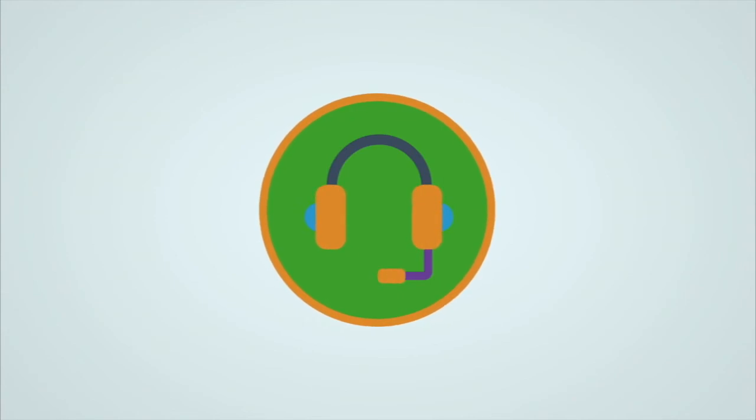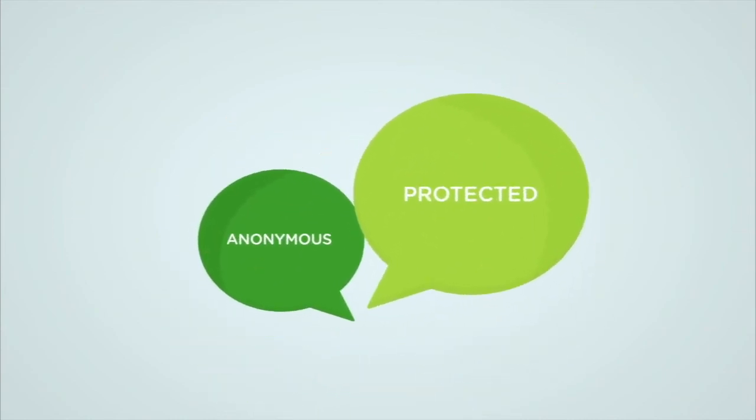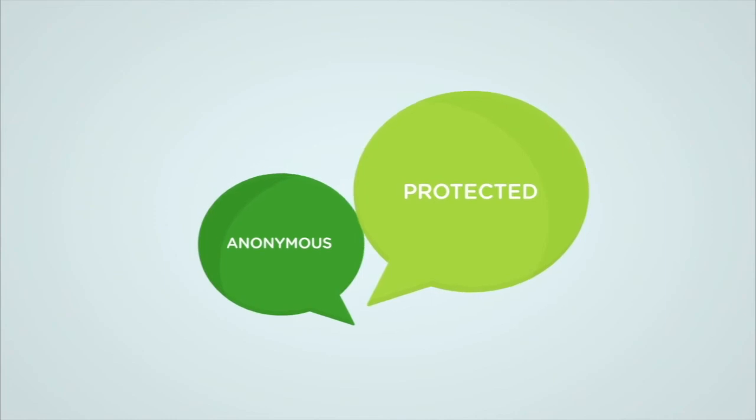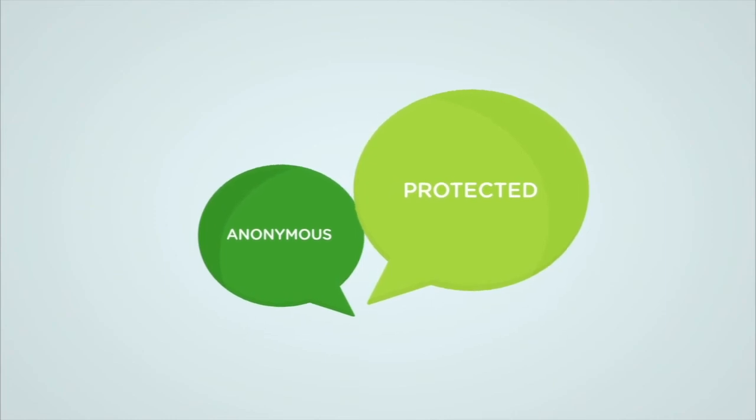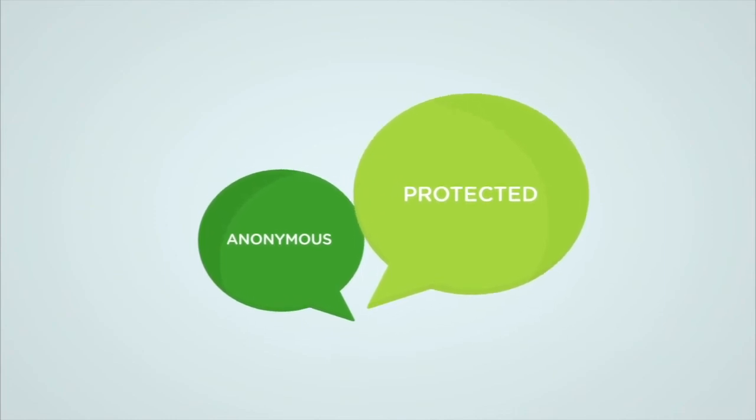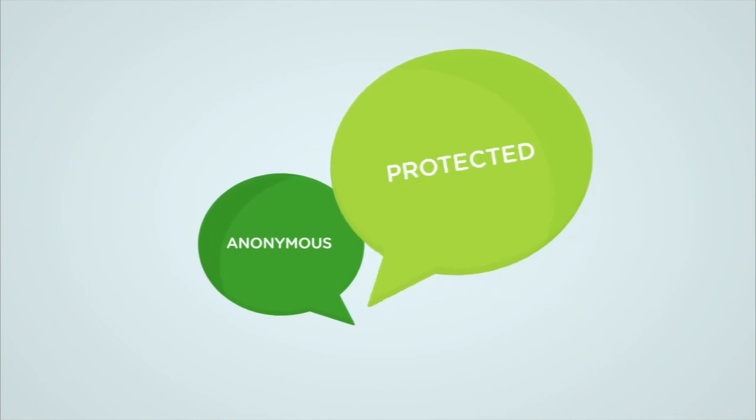The toll-free number is staffed by live operators. No matter the chosen method of communication, the reporter's identity will remain anonymous and protected while providing an option for continued communication with the case manager.